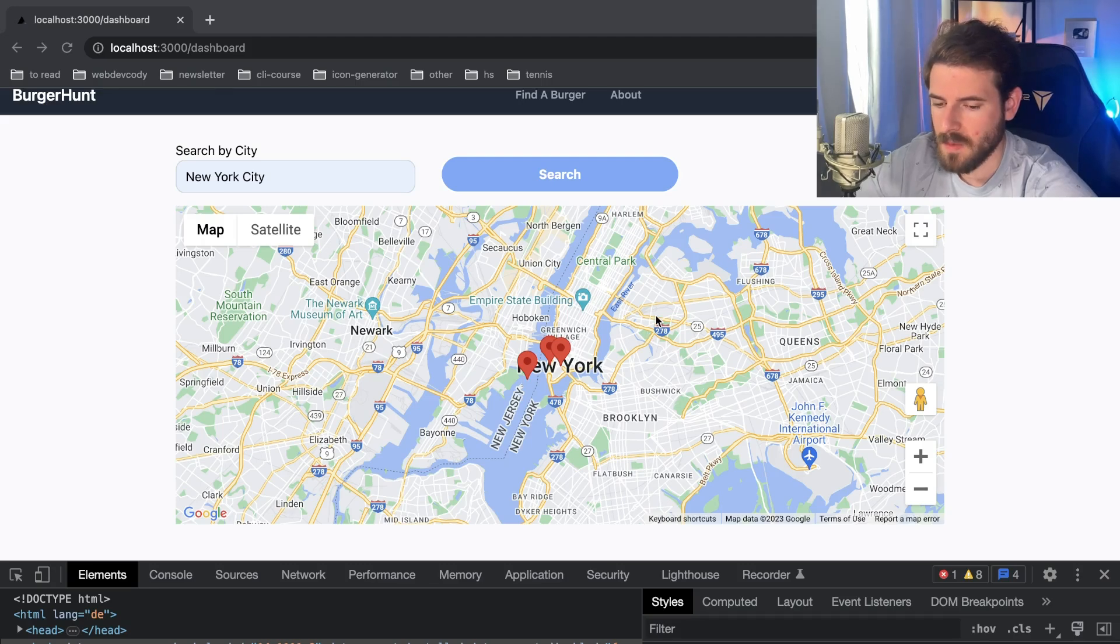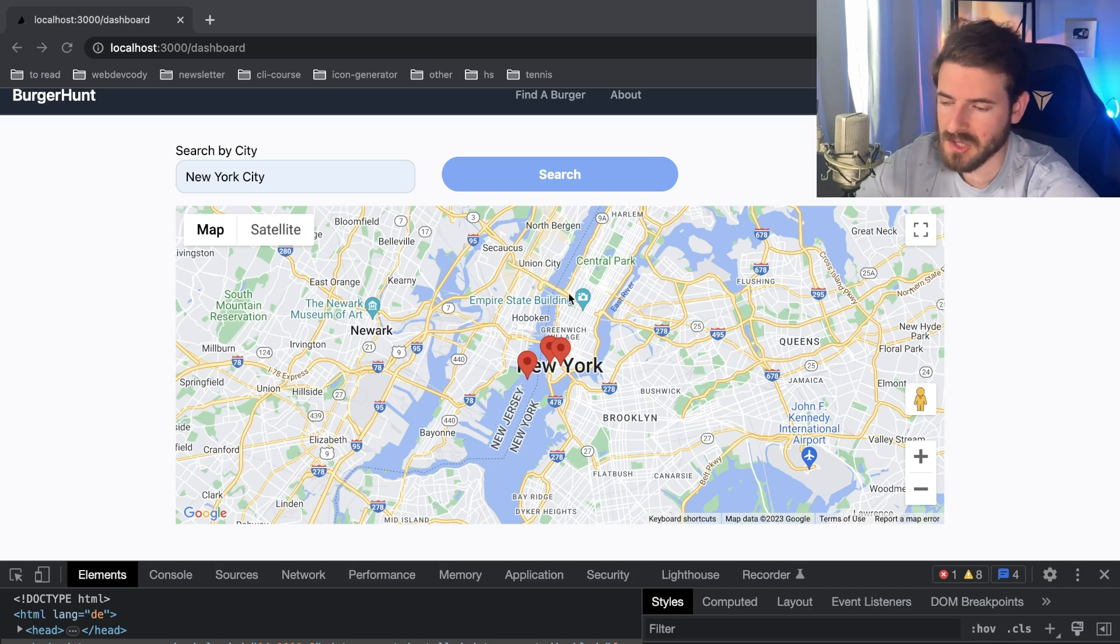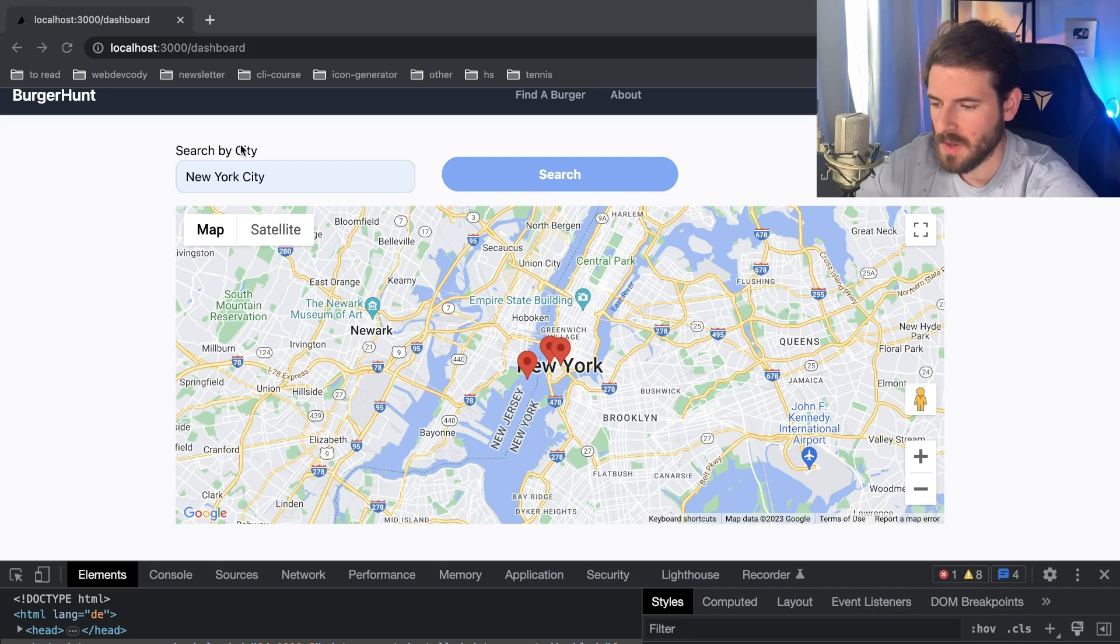All right, how's it going everyone? So I wanted to walk you all through how you can set up Google Maps on your React or Next.js application. It's actually really easy if you haven't done it before, so stick around if you want to learn.